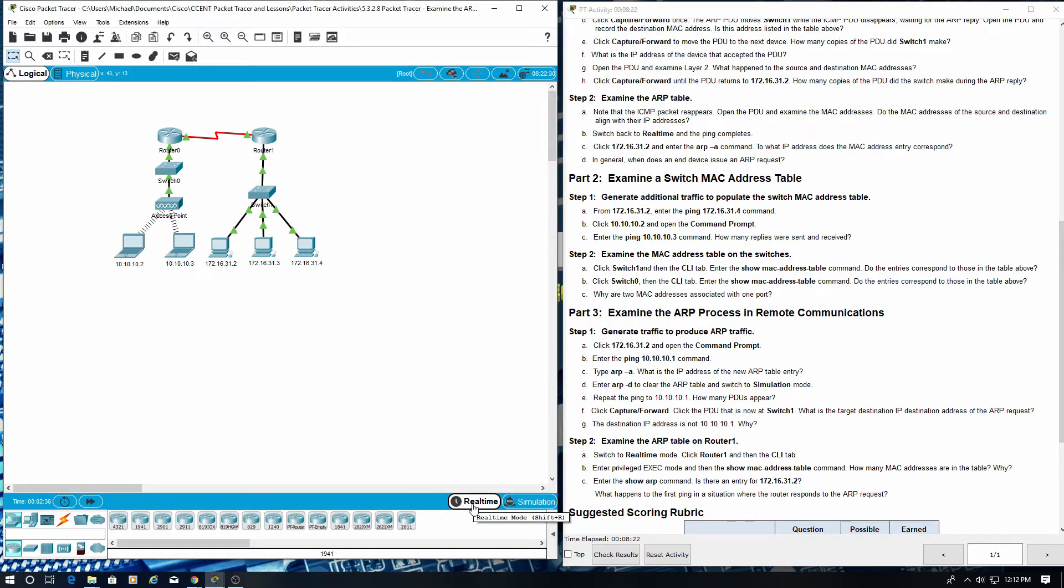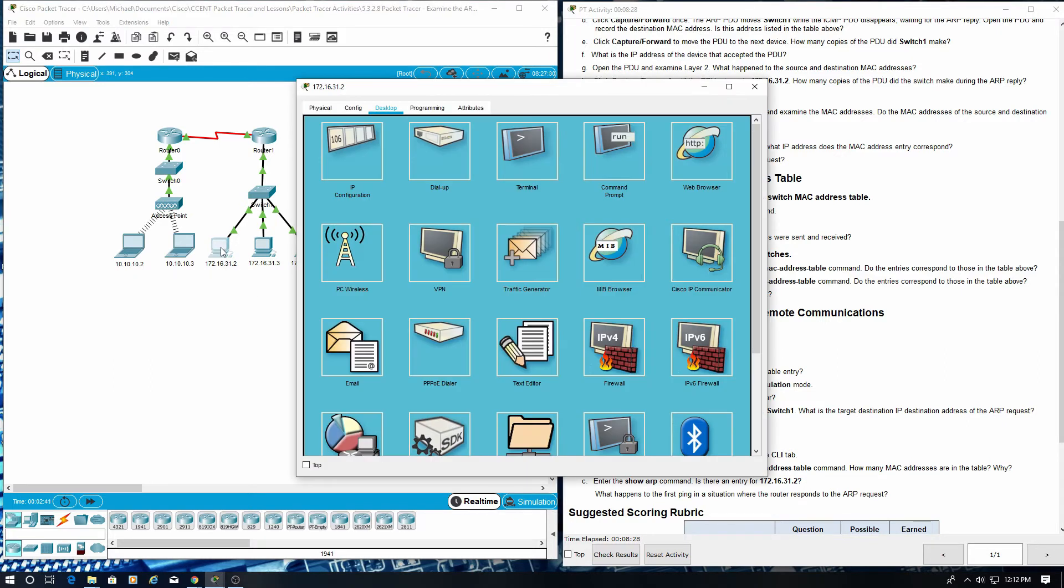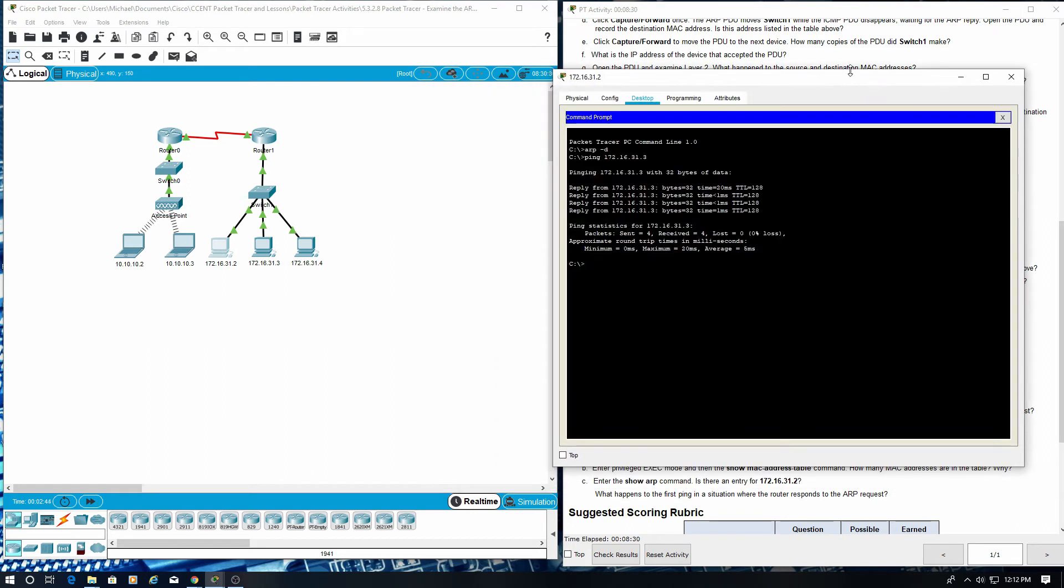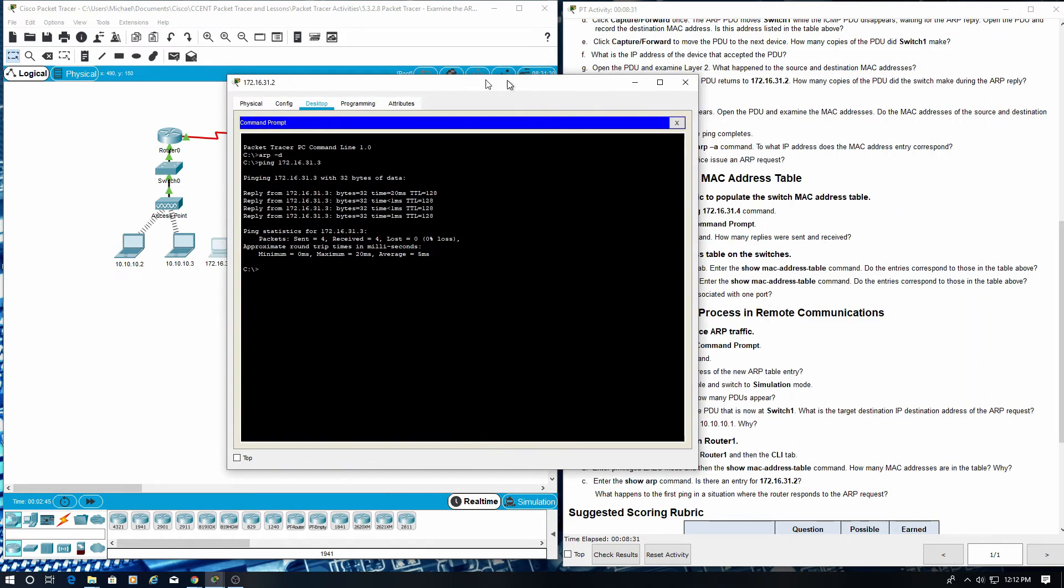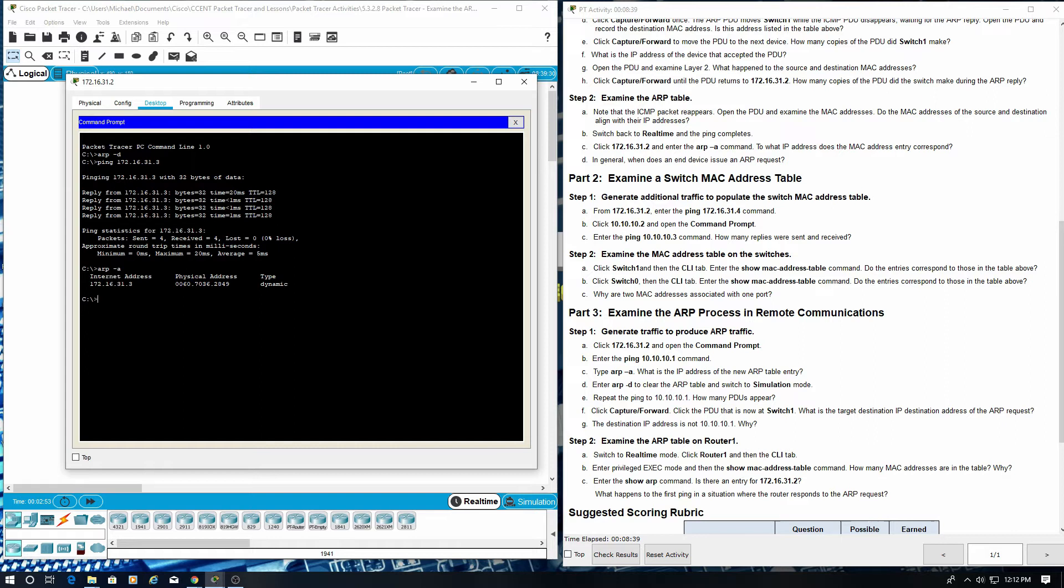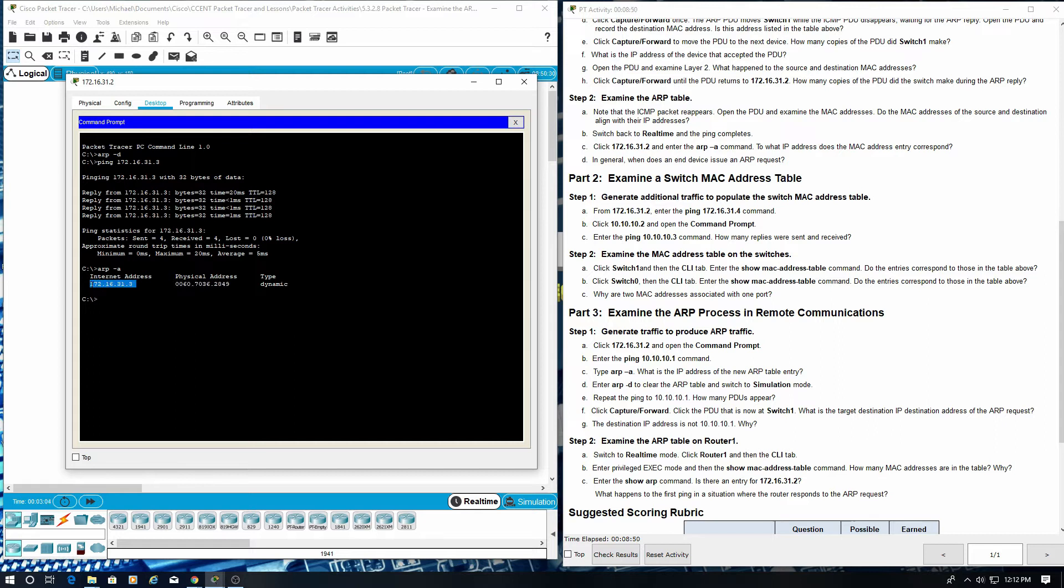Click 172.16.31.2 and enter ARP-A command. To what IP address does the MAC address entry correspond? This is the MAC address and this is the IP address.